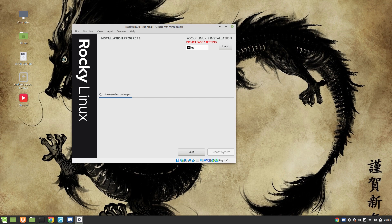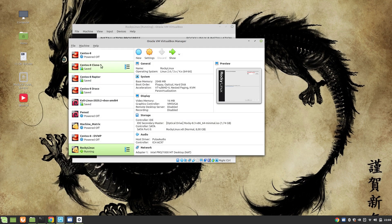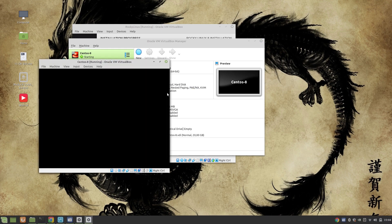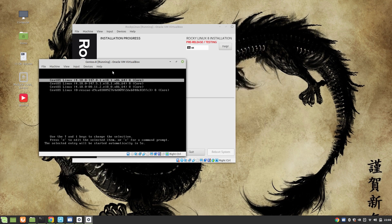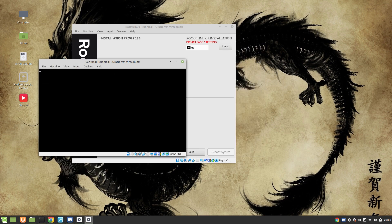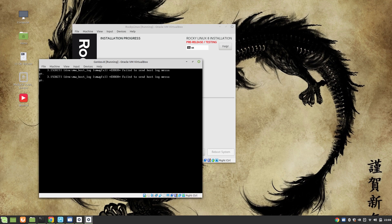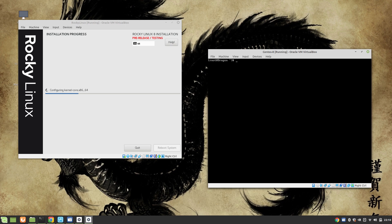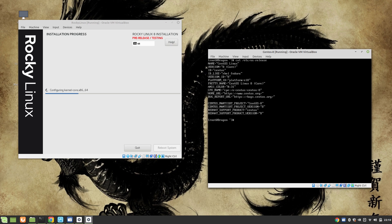I hope in a couple of minutes we will have our working Rocky Linux. In the meanwhile, I'm going to start one of my CentOS machines — it's CentOS 8 — so we can compare. We are in our machine and can check /etc/os-release. You can see we are on version 8. Let's give some time to Rocky Linux to install.